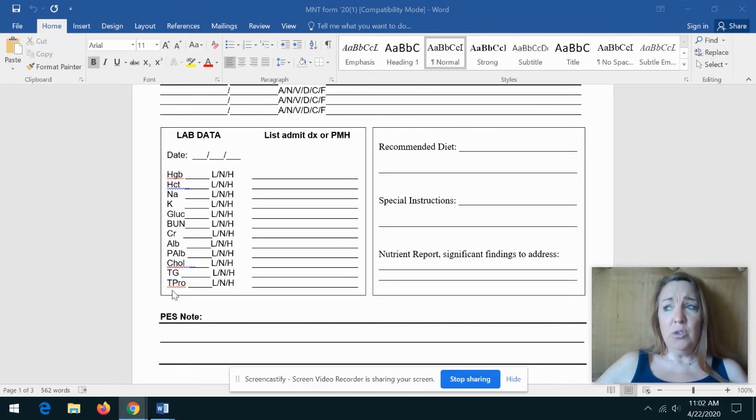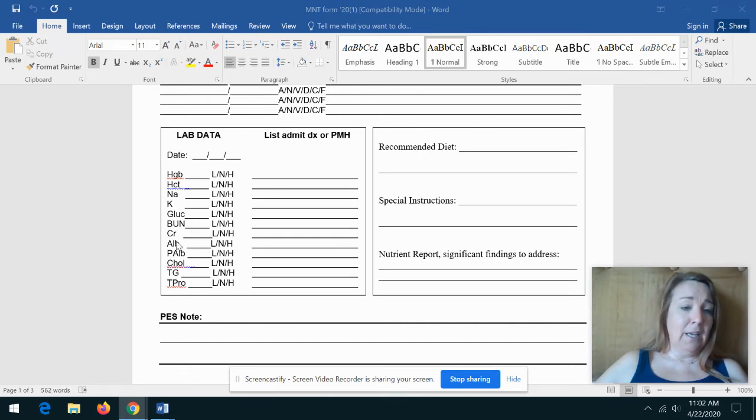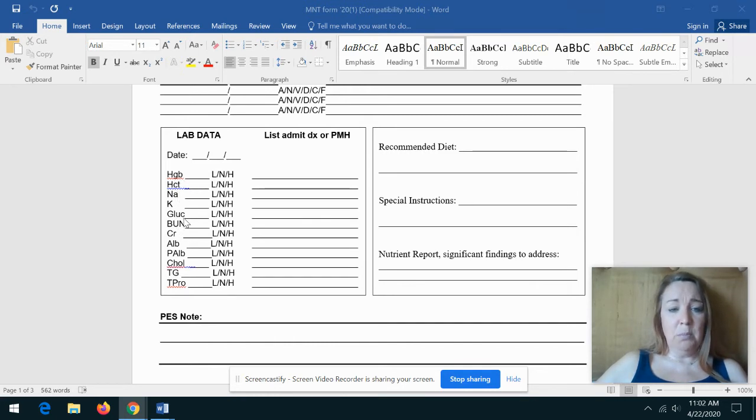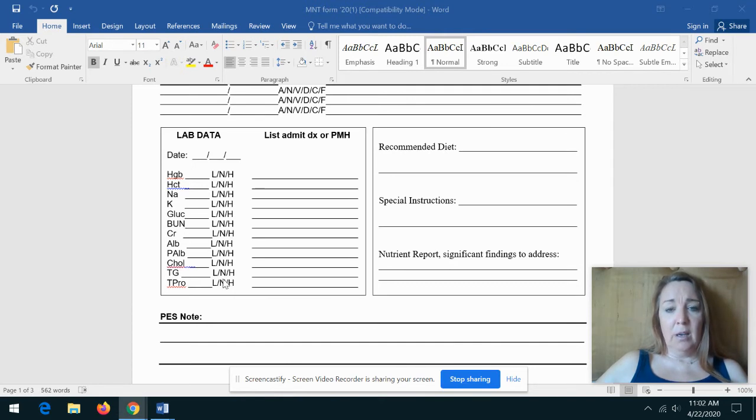Now, as a student and also as a practitioner, you will find that oftentimes there aren't any labs, or there are just a few labs, so not every patient is going to have these labs available to them.